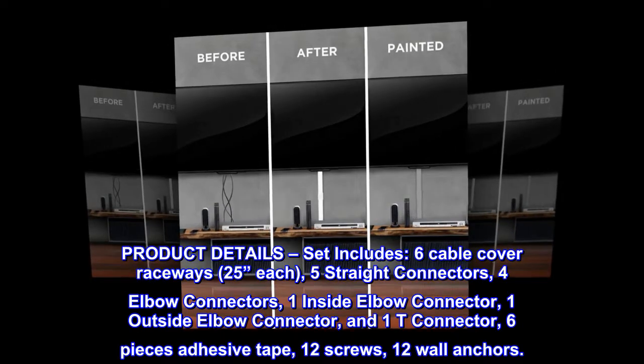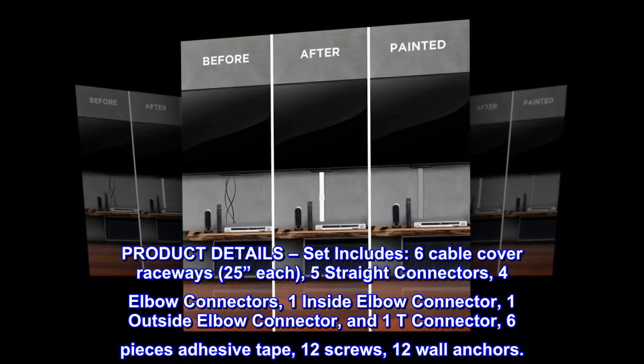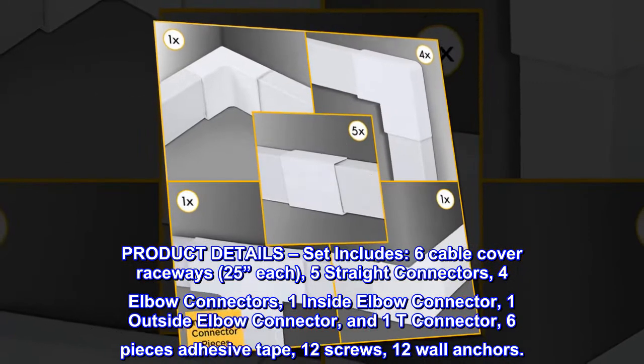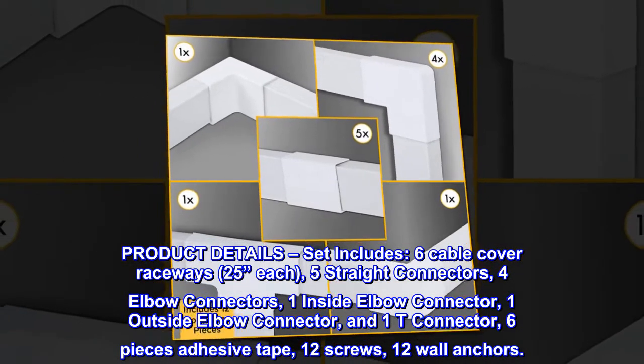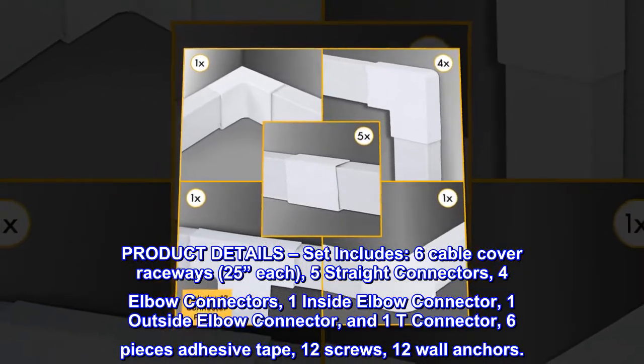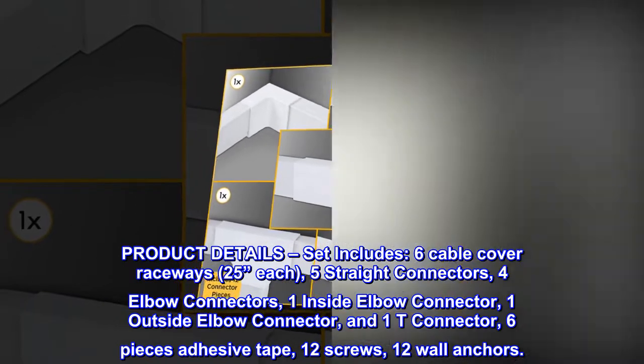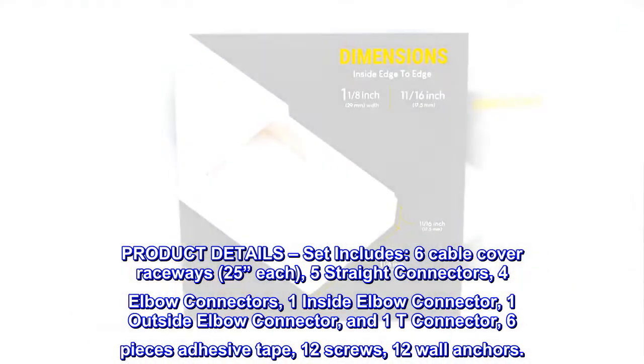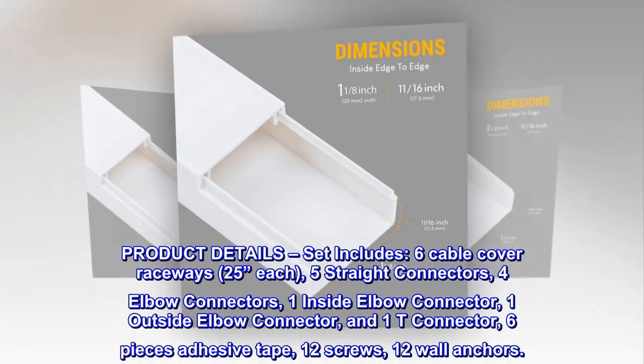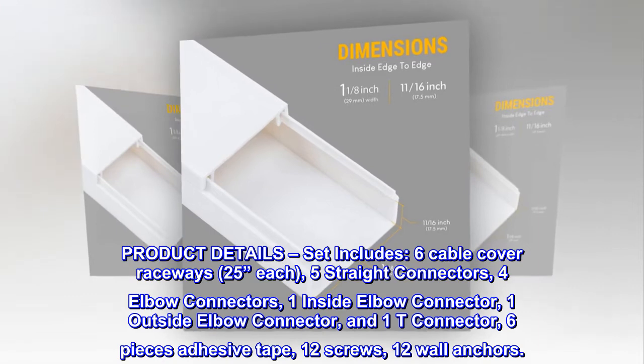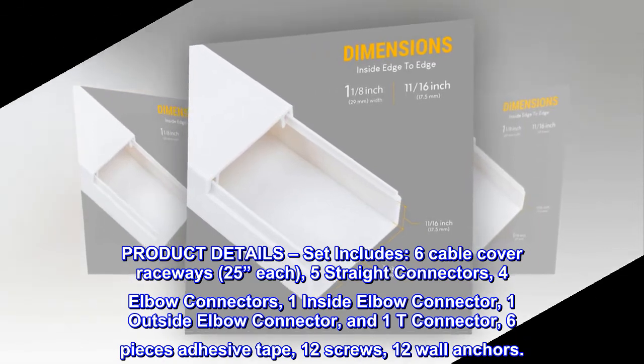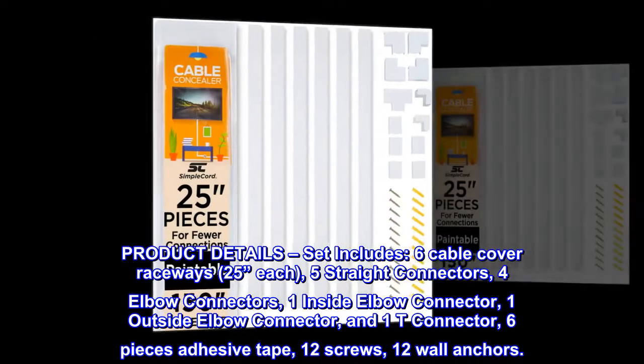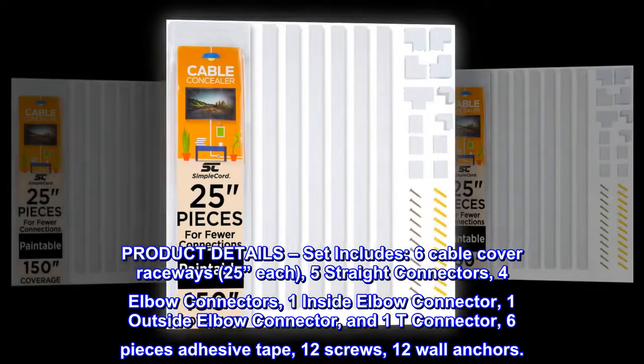Product details. Set includes: 6 cable cover raceways 25 inches each, 5 straight connectors, 4 elbow connectors, 1 inside elbow connector, 1 outside elbow connector, and 1 T connector, 6 pieces adhesive tape, 12 screws, 12 wall anchors.